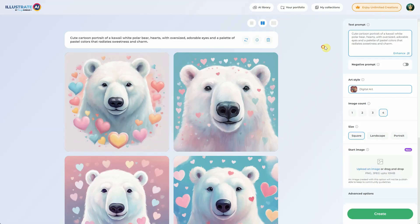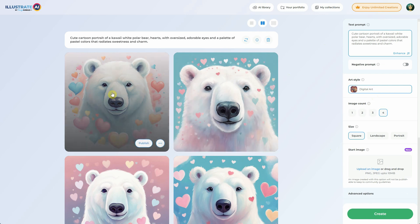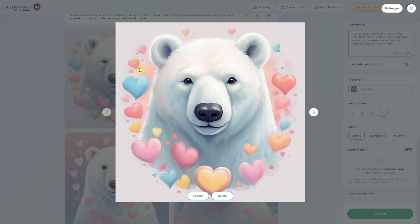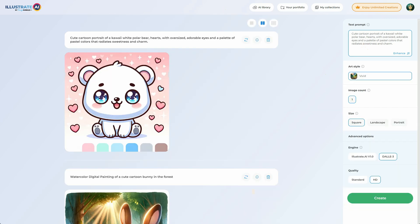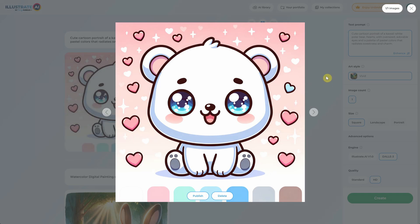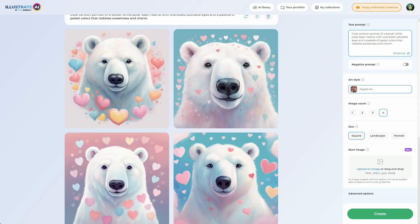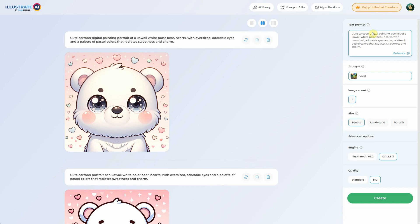I have a prompt for a cartoon bear generated with Illustrate AI — it produced a lovely pastel-colored bear with some hearts. Now let me show you the same prompt in DALI 3. Since DALI doesn't have specific art styles like digital art and we only specified cartoon, it chose a vector-style cartoon look, which looks great but has a different style. Here it appears more like a pastel painting because we mentioned pastel in the prompt. However, if we add words like 'digital painting' to the DALI prompt, we can have more control over the style.